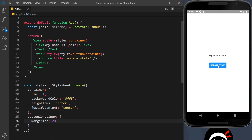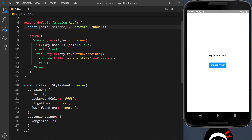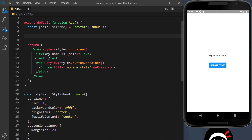Now we have this button — if I click it at the minute it doesn't actually do anything. The way we hook up functionality to a button is by adding an onPress prop. onPress is going to equal some kind of function. We could add an anonymous arrow function directly here, but instead I'm going to externalize this function and create it up here, because when you add quite a bit of logic it's not always the best idea to do it inline — it becomes messy. So I'm going to create a new constant and call this clickHandler.